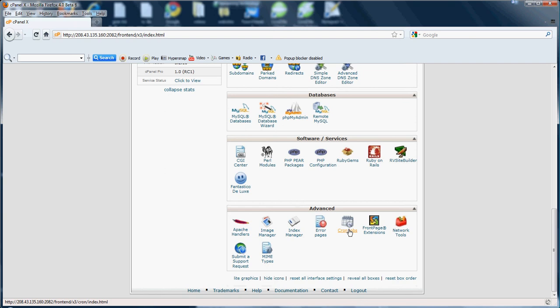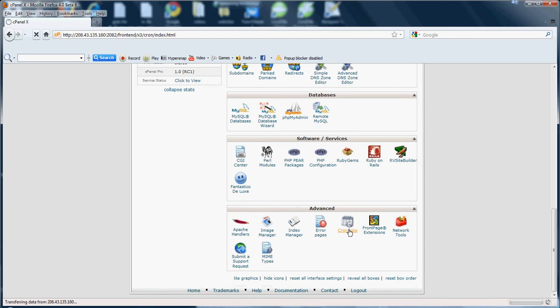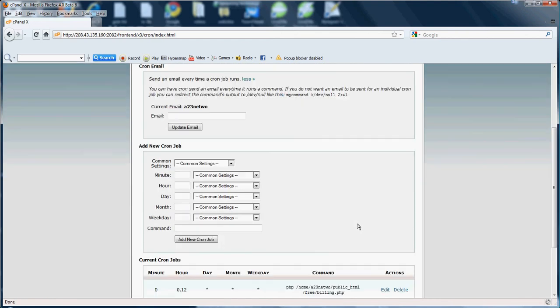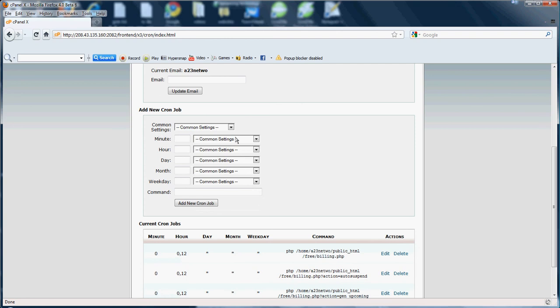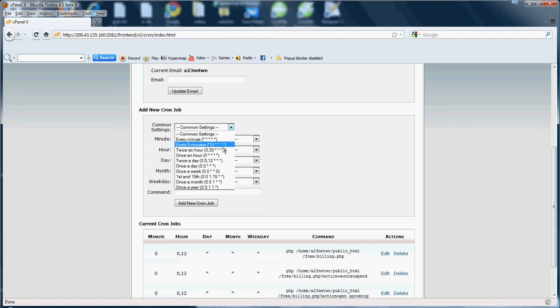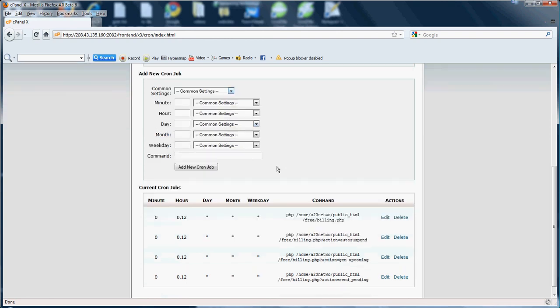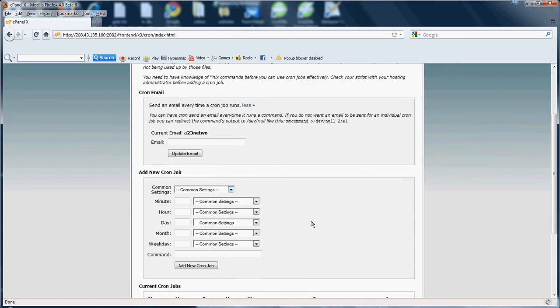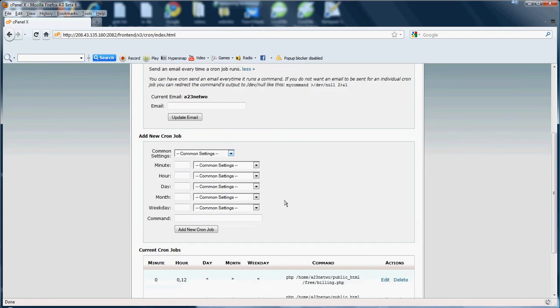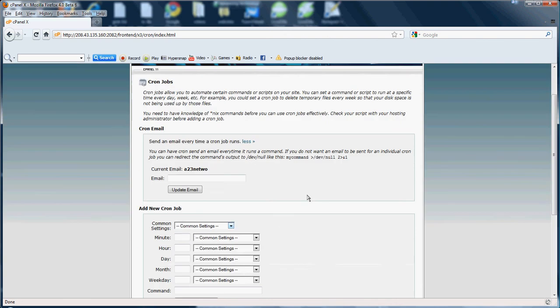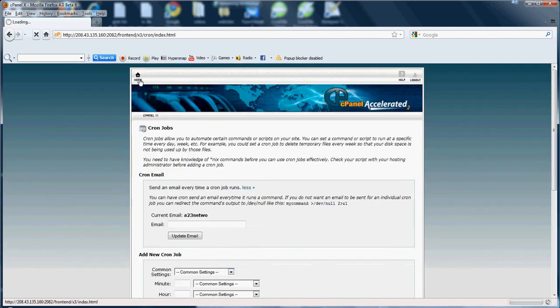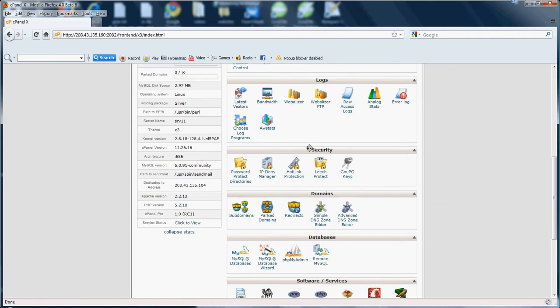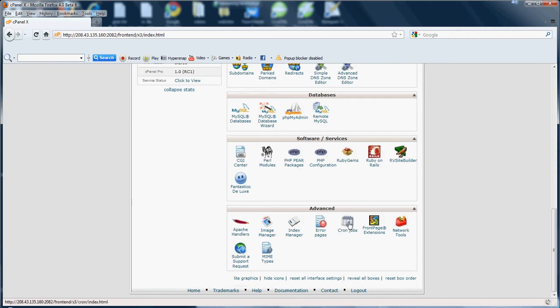Next we have Cron Jobs. Basically cron jobs allow you to automate certain commands or scripts on your site. You can set the command or script to run at a specific time every day, once a week, or however you prefer. As you can see here common settings: every five minutes, once a day, hours. I have a few set up here. Basically for example you can set a cron job to delete temporary files. Say temporary files you want to delete them every week so you're saving up your disk space, not overloaded on disk space. That's what you can use cron jobs for - to create a job and run it at a certain time on a certain day or a certain hour or however you like.